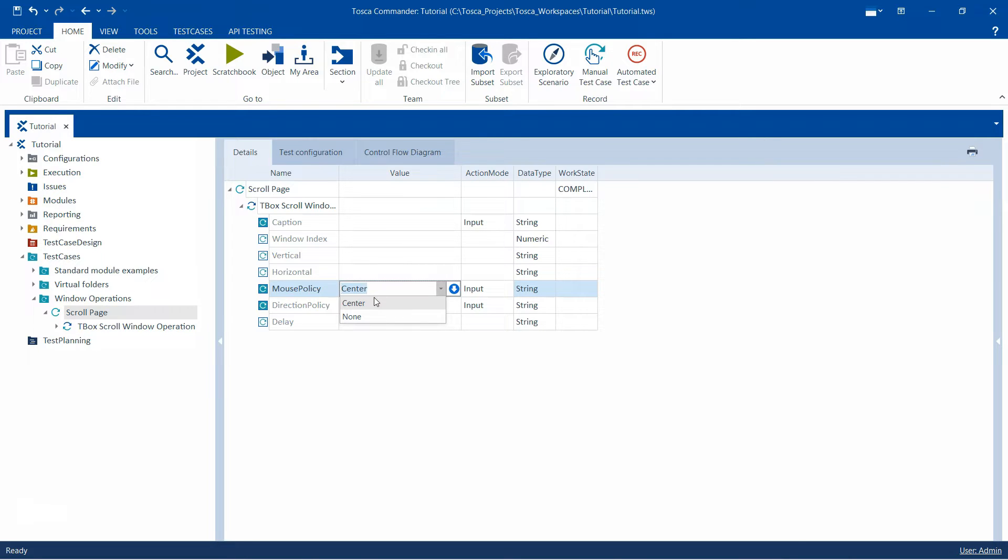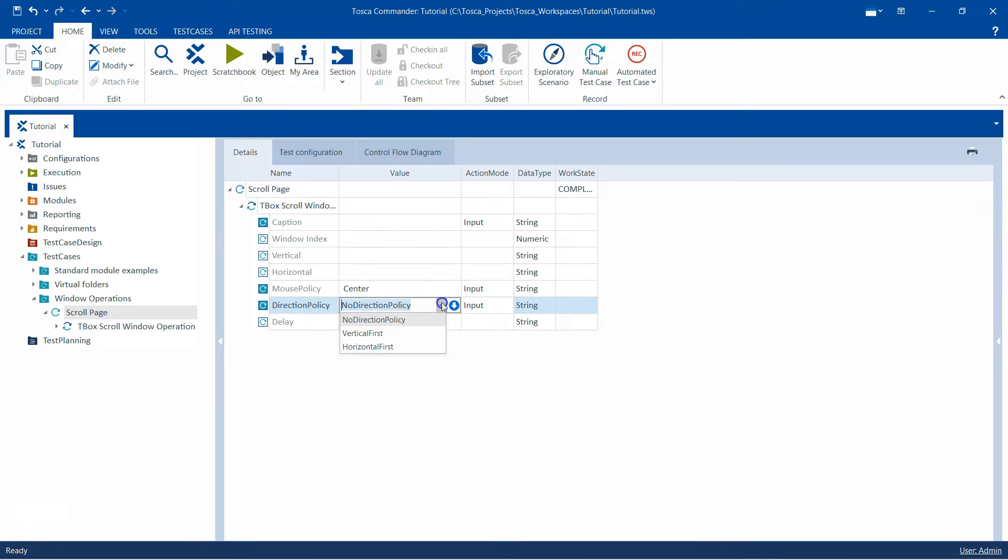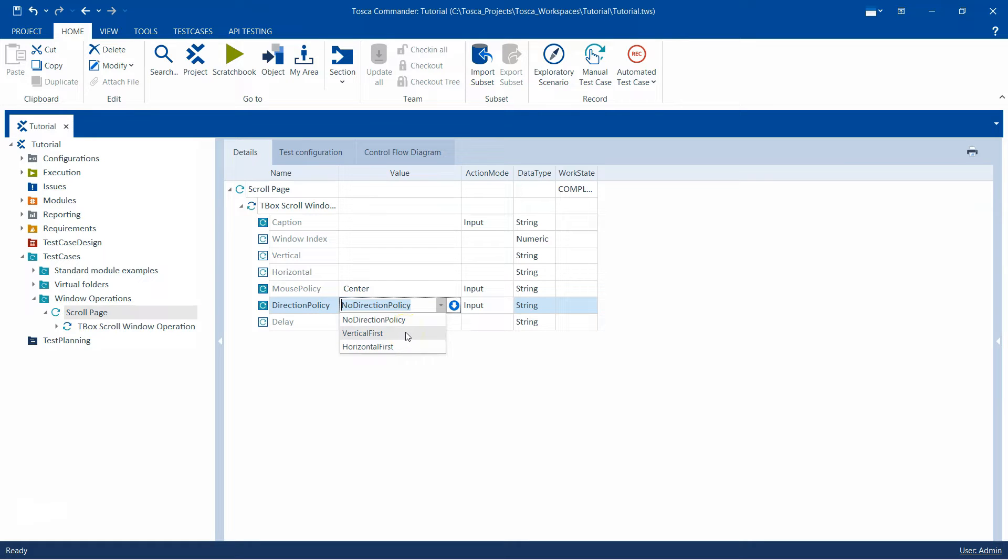Then there is the direction policy. There are three options: no direction policy, vertical first, and horizontal first. It basically decides what Tosca should scroll along, either the vertical or horizontal axis first. If you mention vertical first then it will scroll vertically, and if you mention horizontal first then it will scroll horizontally first.